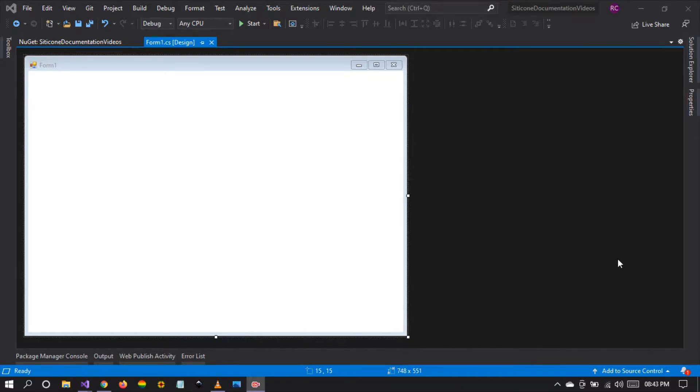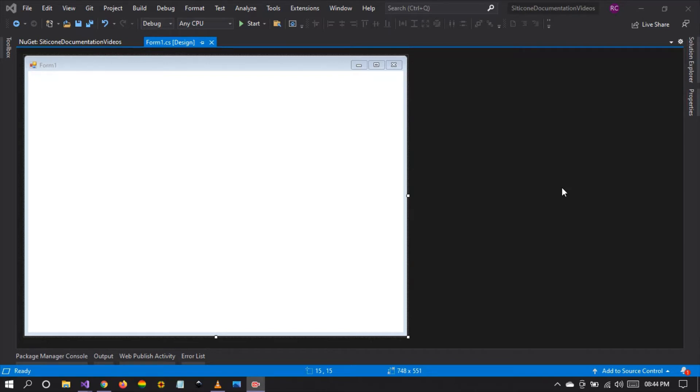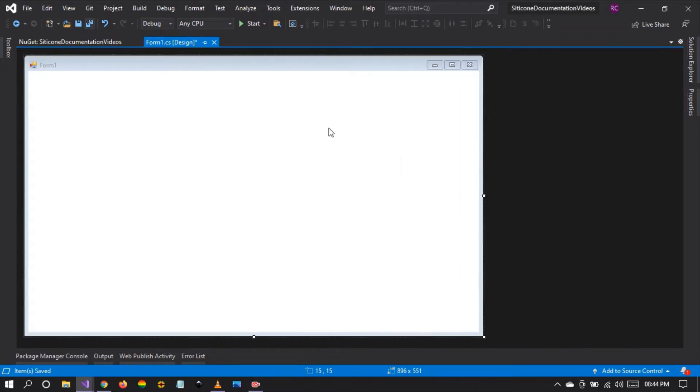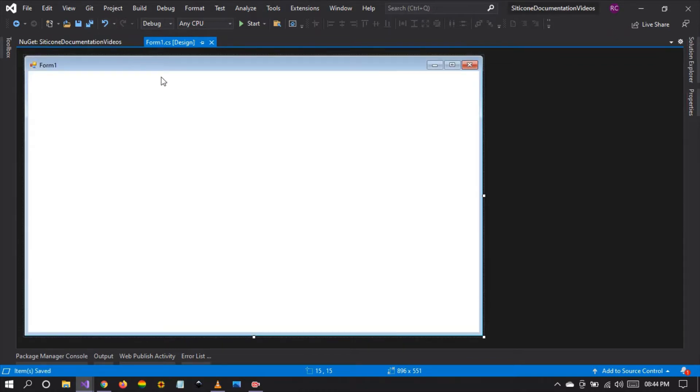This is a video series where we're going to be covering the controls and components that you find in Citicon Desktop UI library. This is going to be very beneficial to developers, especially .NET developers working with WinForms, C-Sharp programming language, and VB programming language.